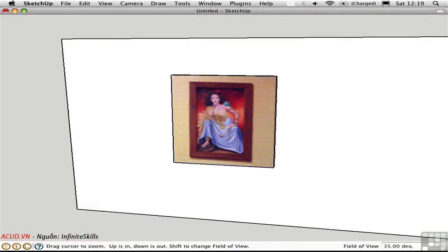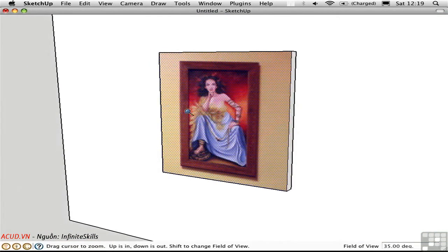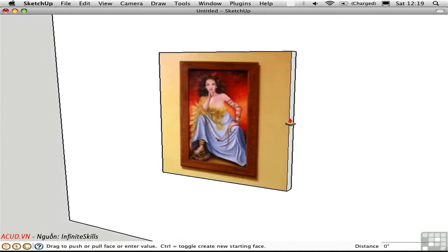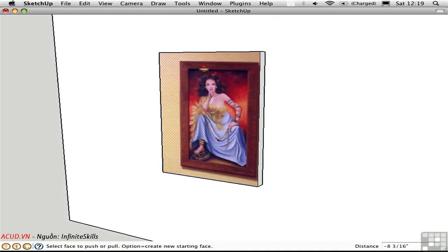I'll zoom in a bit here and use the Push Pull tool to make the frame a little bit closer to the aspect ratio of the actual painting.